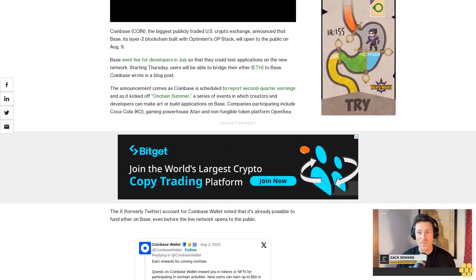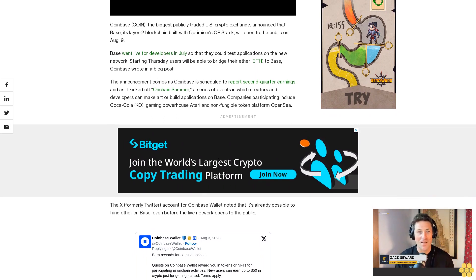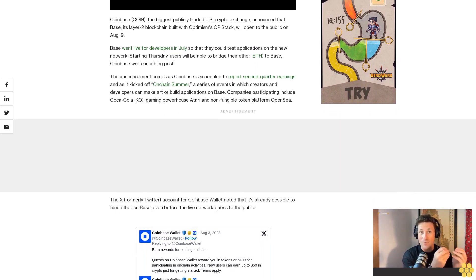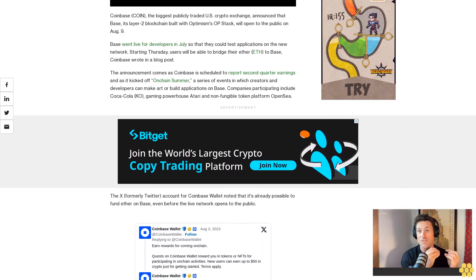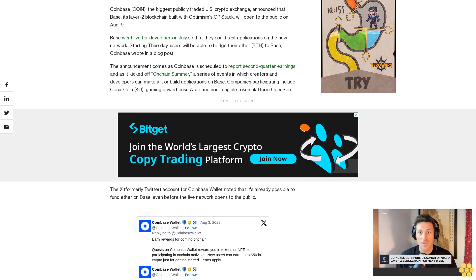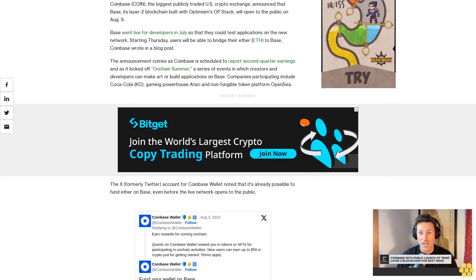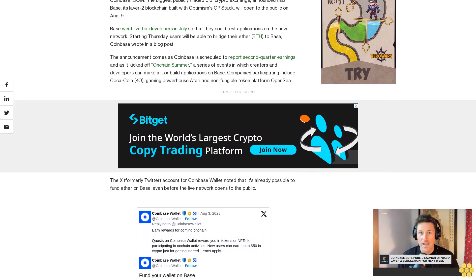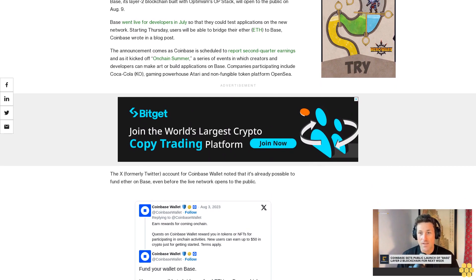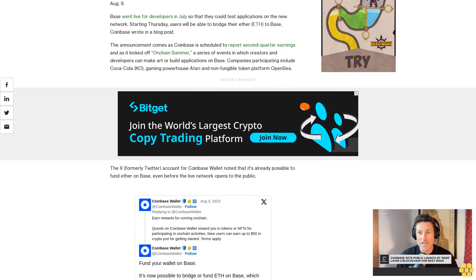The formerly Twitter account for Coinbase Wallet noted that it's already possible to fund Ether on Base even before the live network opens to the public. Over $68 million worth of Ether was bridged to the network last weekend, CoinDesk reported earlier, citing blockchain data from Dune.